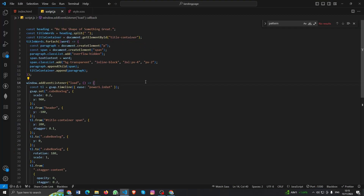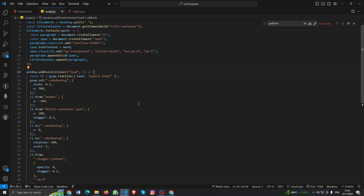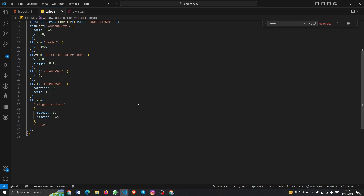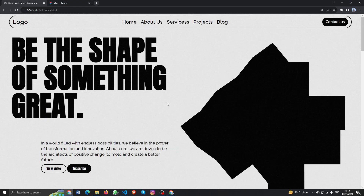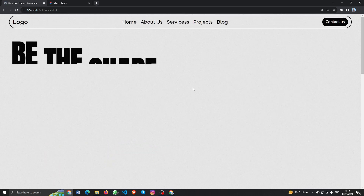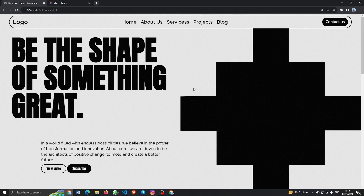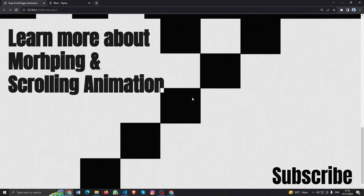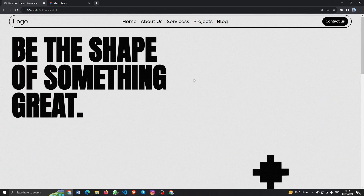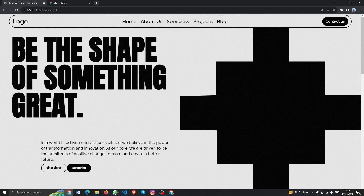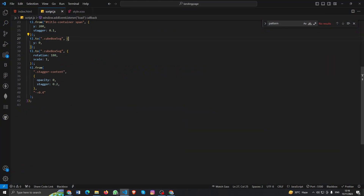Hello everyone, welcome to the second part. If you missed the first part, just pause the video and go watch it. If you already watched it, let's dive into the second part. In the first part we already created the loading animations — when you load the page, all the animations going on. So these are all we have done in the first part — when you reload you'll see. So let's do the morphing animations.